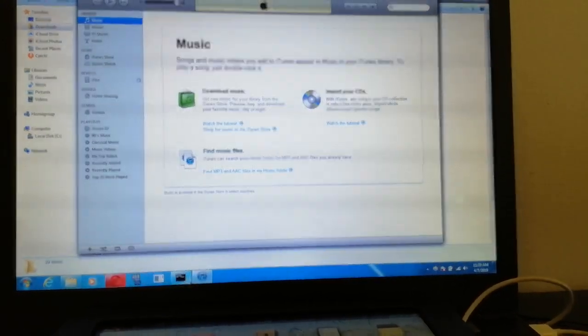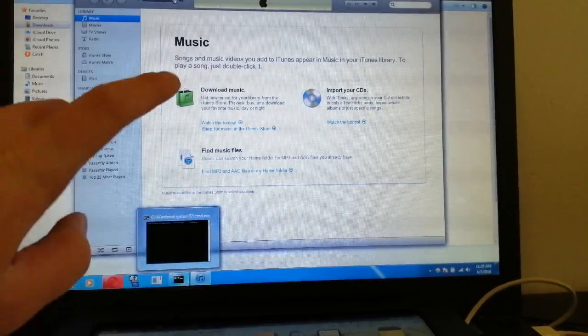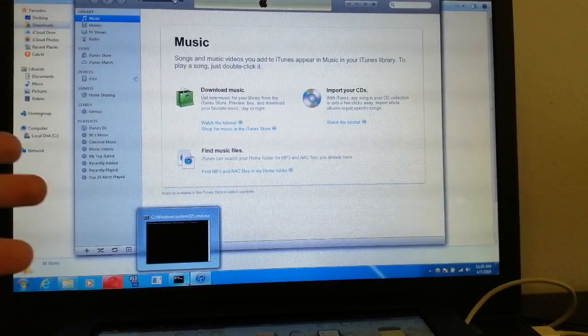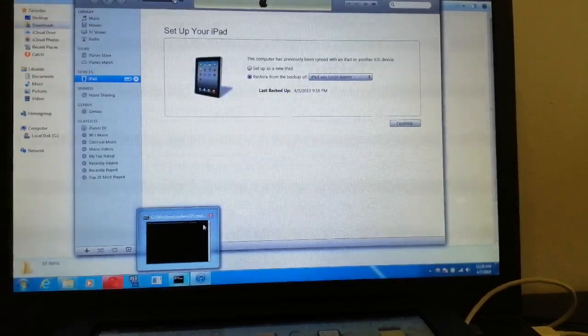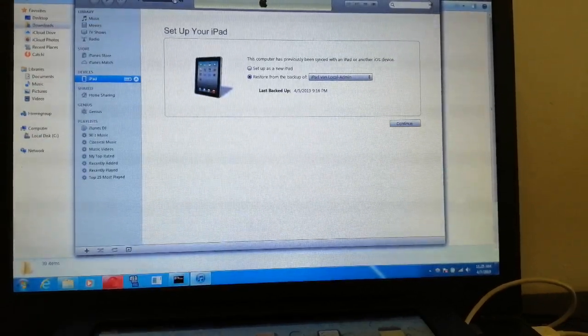By the way, you need a downgraded iTunes to work with redsn0w, because you need to tether boot it.